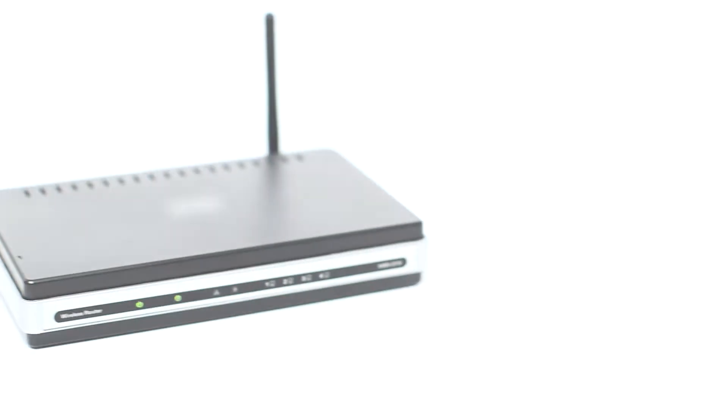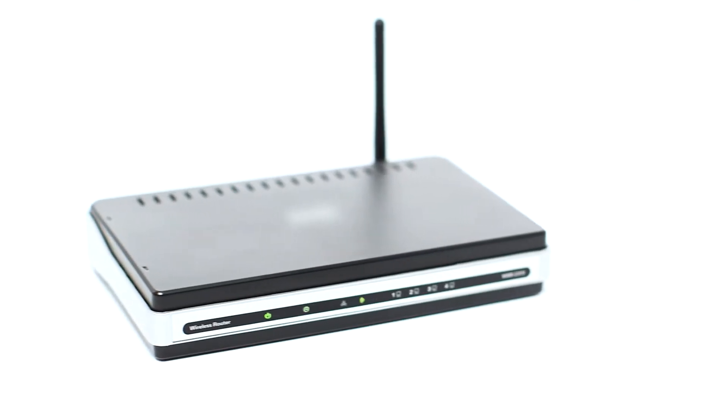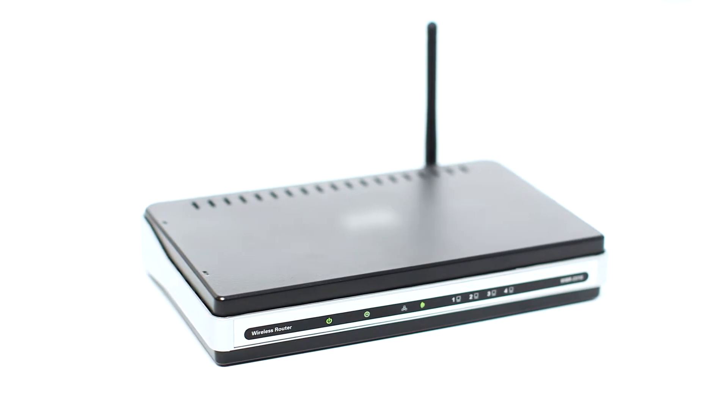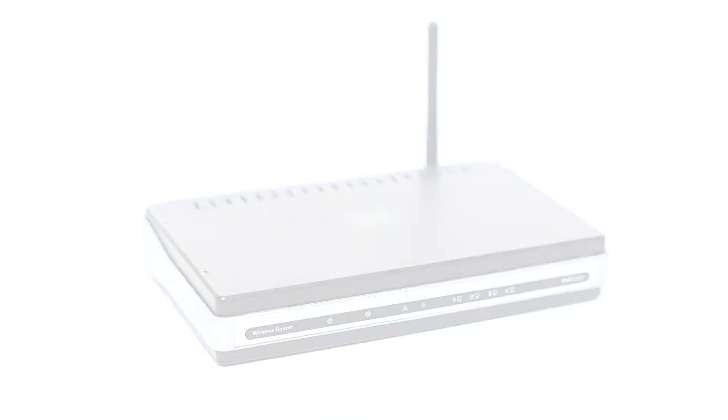Before connecting your printer to the network, confirm that your wireless router is available and properly set up. Also, confirm that your computer is connected to the network.